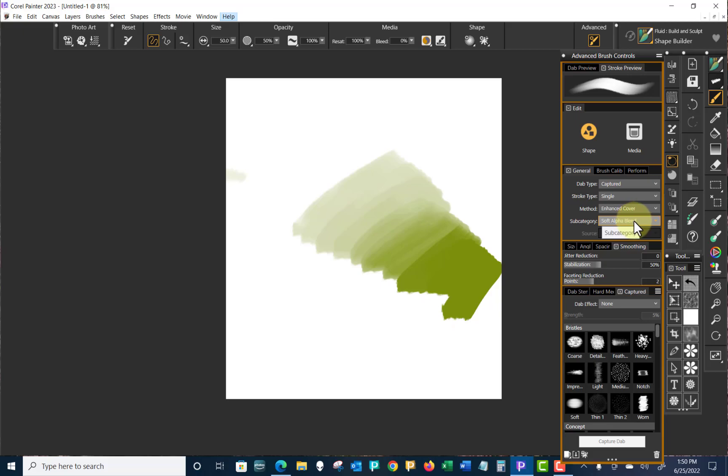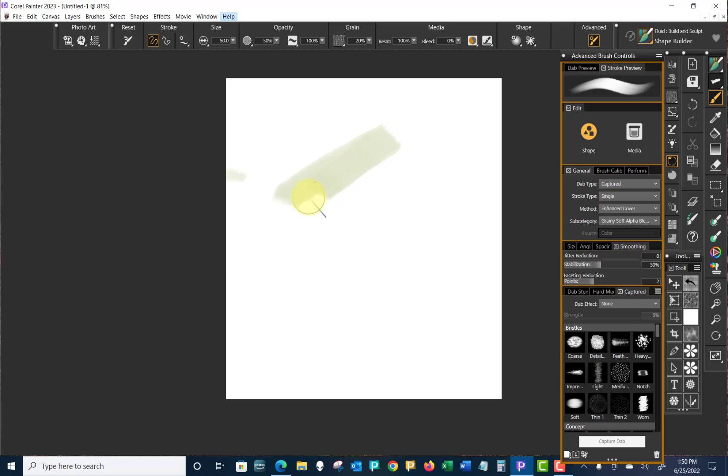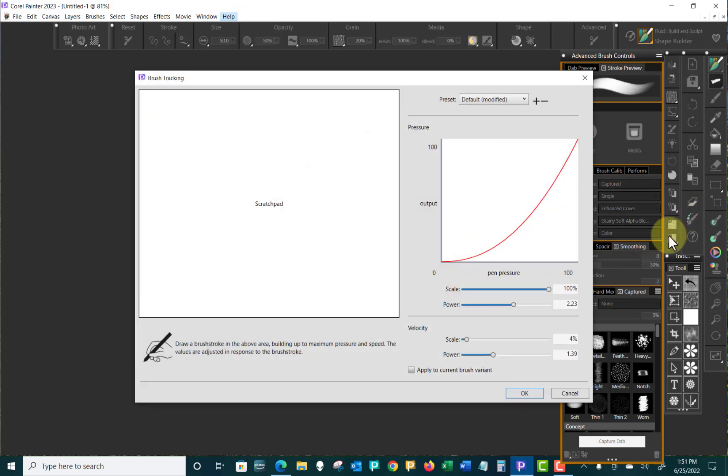That Soft Alpha Blend, what if we change that to grainy Soft Alpha Blend? We'll take this off. And as I lightly apply pressure, I want to go a little heavier until I get to the heaviest. And I wonder, I'm thinking I'm not in the right place. So I'm in Default Modified. Oh, goodness, we haven't saved any of these. I thought I had. This is important for brushing, and that is to create your own brush tracking.